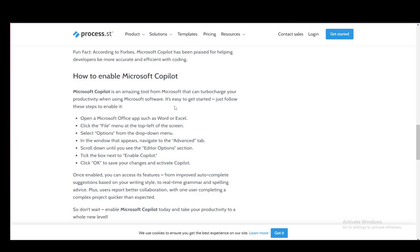And then you can use all the tools that are available at your disposal through Copilot. Hope you guys enjoyed and I'll see you in another video.